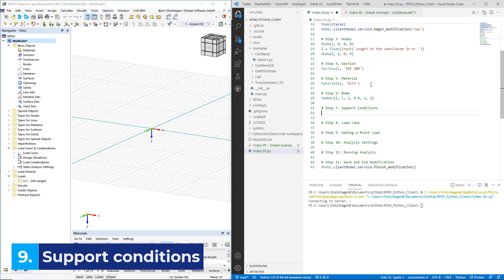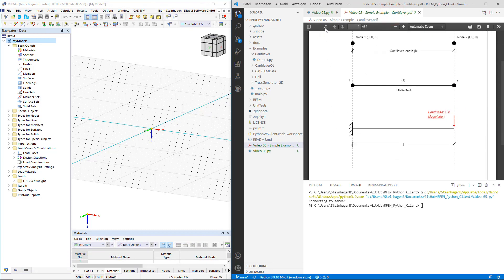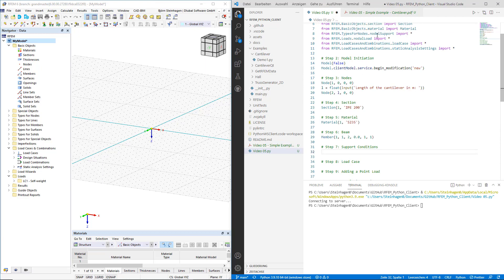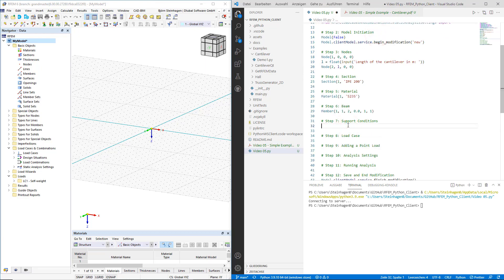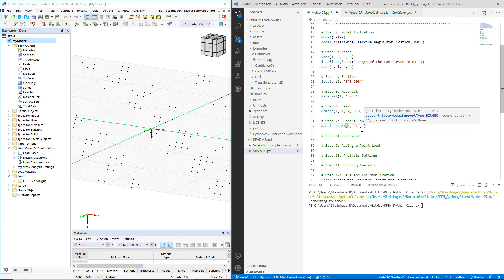With the geometric portion of our problem completely defined, we can define the boundary conditions — the support for the cantilever. This will be done through a nodal support, which is regarded as a type for nodes and is found in the RFM6 library under Types for Nodes. This is the first nodal support, so it gets the number 1 as the first parameter. The second parameter is the nodes to which the support attribute needs to be assigned. Attention needs to be paid to the required data type — it requires a string, because multiple nodes can have this assignment, not just node 1 but for example 2, 3, and so on. Finally, the support type is fixed and can be accessed as demonstrated in the doc strings.